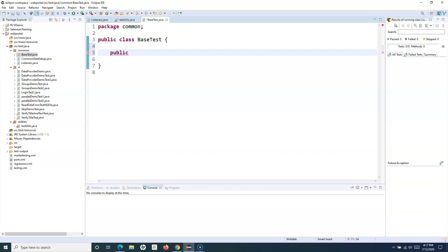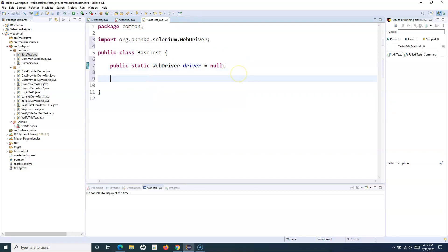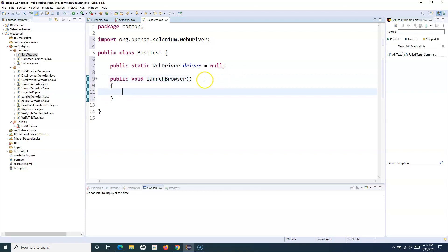We'll externalize the before-test and after-test logic into the base class, keeping the test case class focused on just the test steps. So create a new class called BaseTest. In this class we'll define the driver object: public static WebDriver driver, initialized to null. Import WebDriver, then create a method for launching the browser.